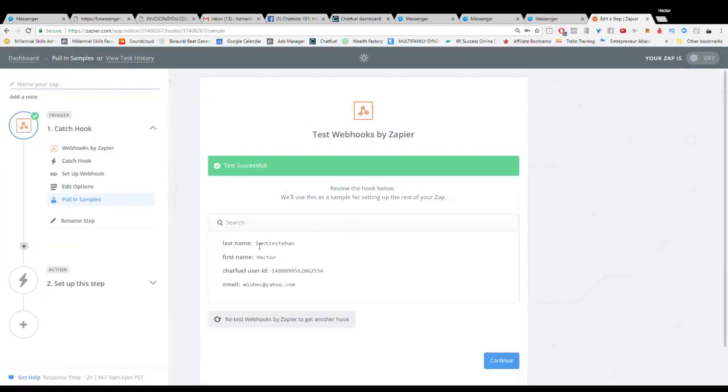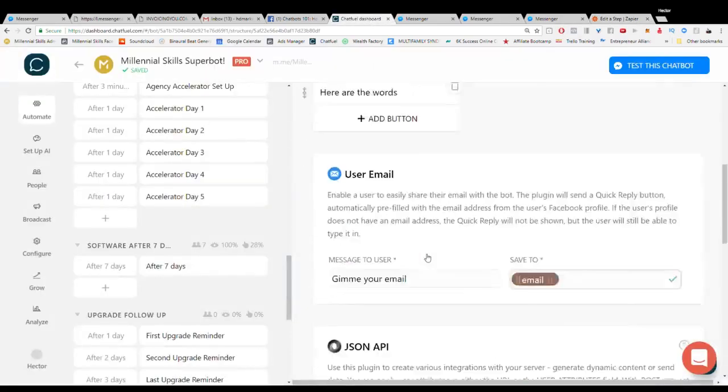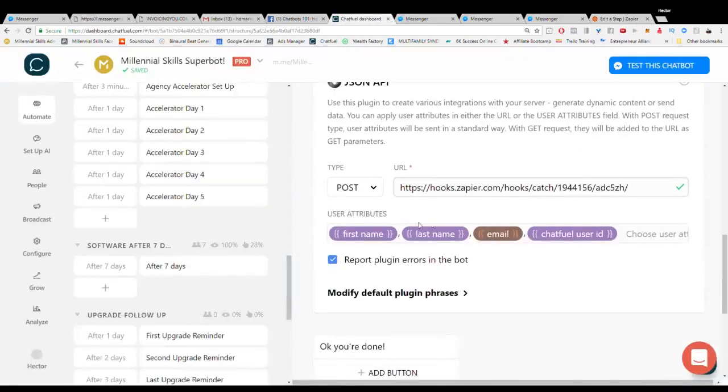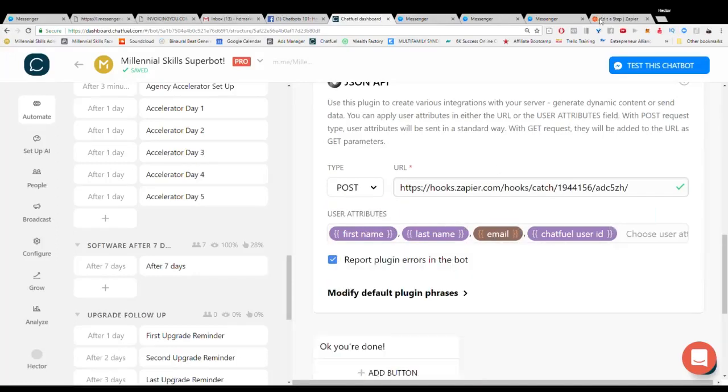So there's our webhook, there's my name, there's my user ID, and there's my email. And those are all the things that I actually asked for down there: first name, last name, email, and user ID.